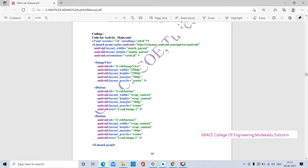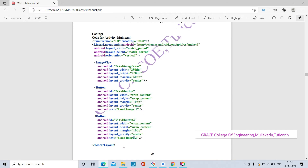Here we are creating one LinearLayout with an ImageView inside it. We will create one ImageView and for that ImageView we are using two buttons. When we click the first button it will load the first image, and when we click the second button it will load another image. Both buttons will use the same thread and same thread method.